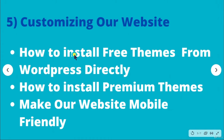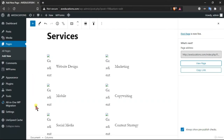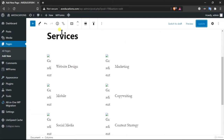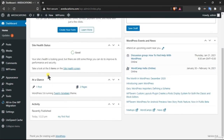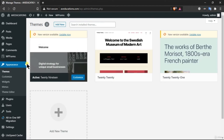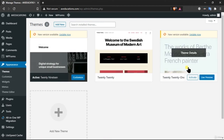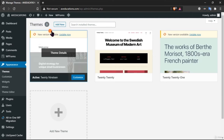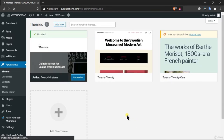In this section we are going to learn how to install free themes for our WordPress website. You don't have to go anywhere else — we can install free themes directly from WordPress. Go to Appearance and then Themes. There are already two or three themes available, but we are going to install a new one. Click on 'Add New' to install a theme directly from WordPress.